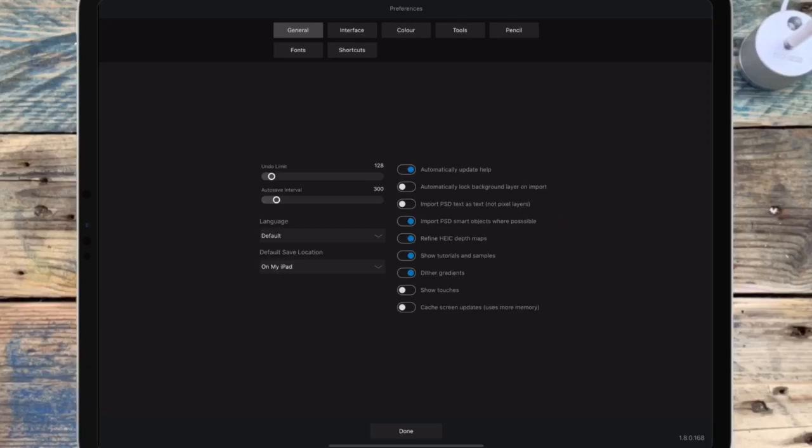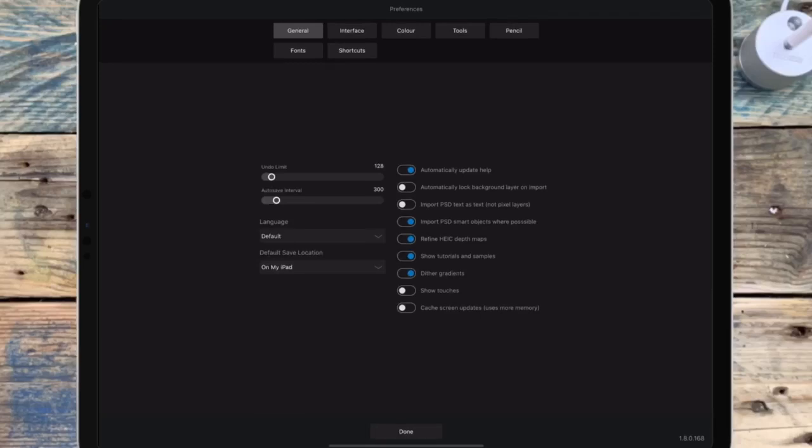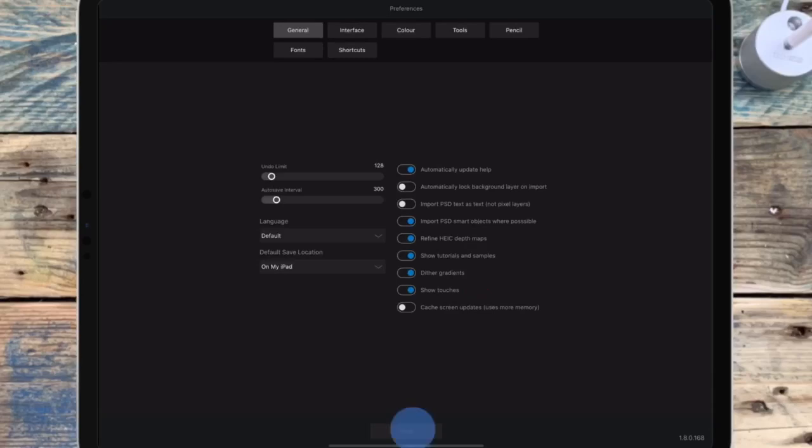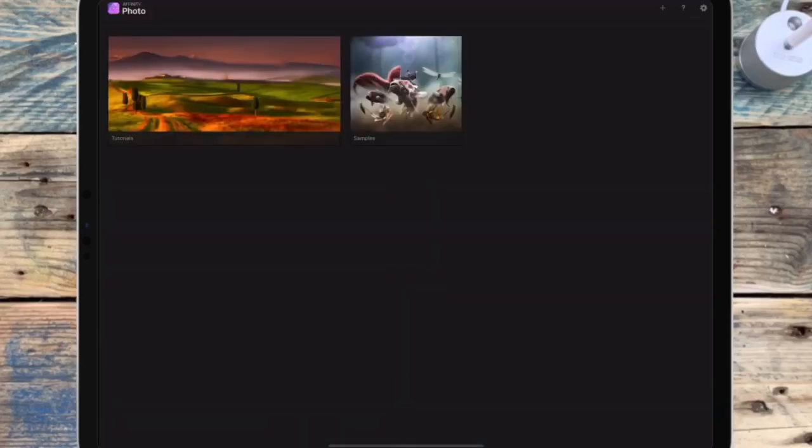And it says where possible because not everything is going to be usable. So there's just certain things that Photoshop can do that Affinity Photo can't do. In those cases, you won't be able to alter the tool that was used in Photoshop, so just bear that in mind if something doesn't seem to be working. And I also want to turn on show touches, that's when you get the blue circle around what you're doing.